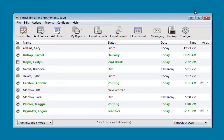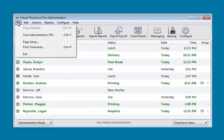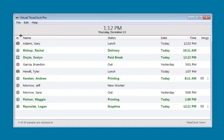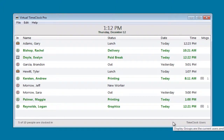When we're done with our administrative activities, we want to turn administration off. And now the time clock is ready to be used by employees once again.